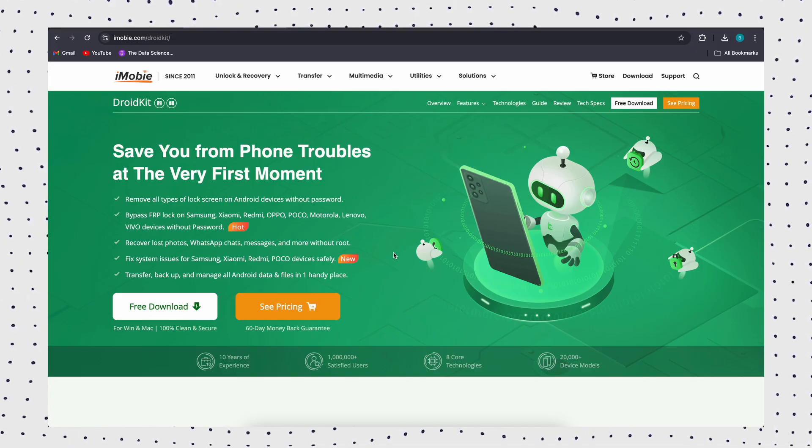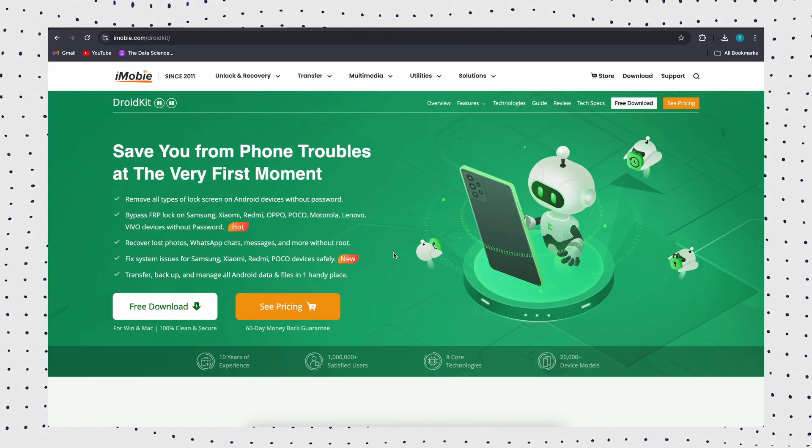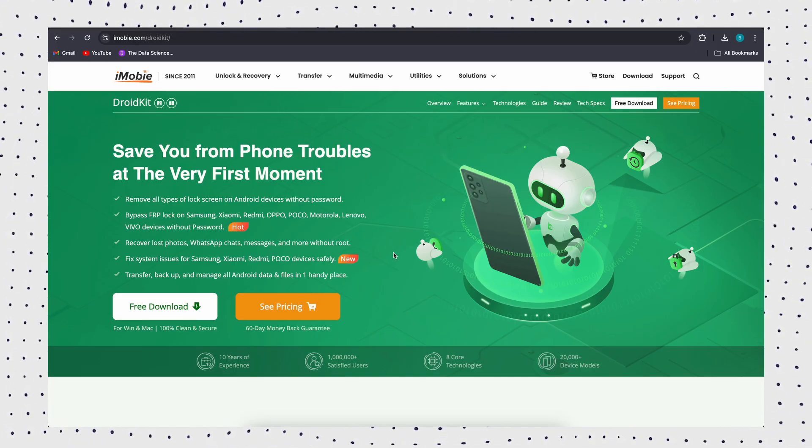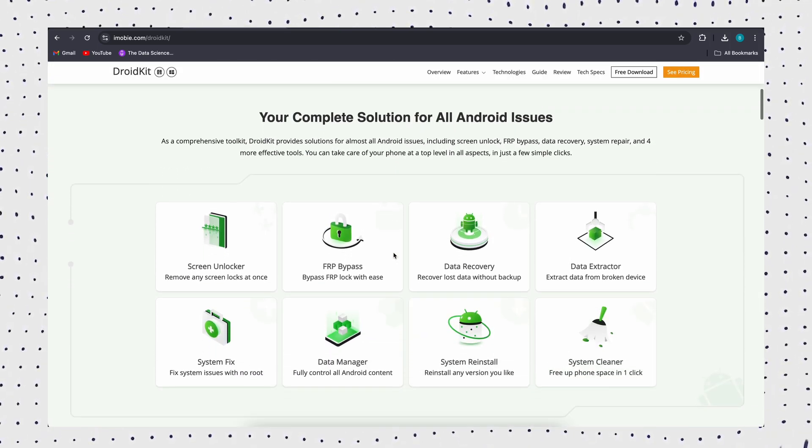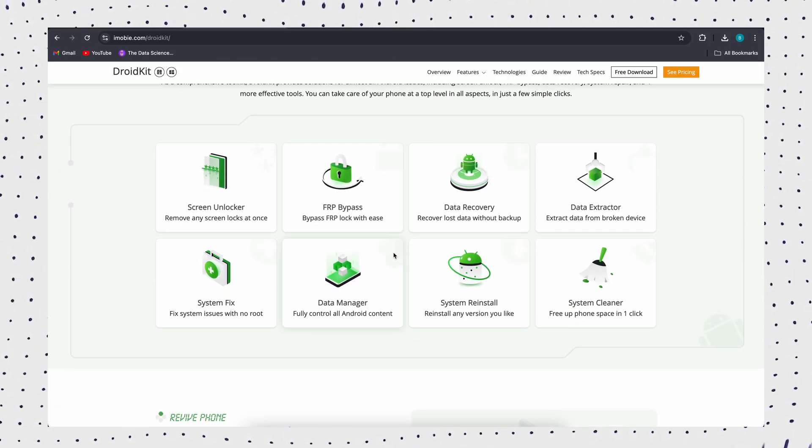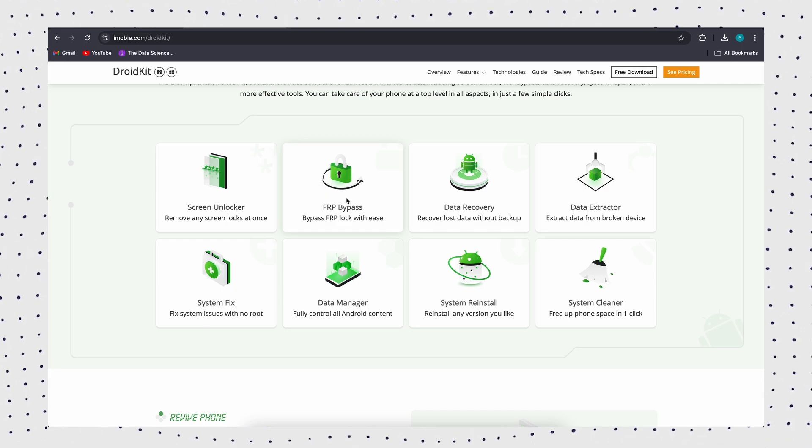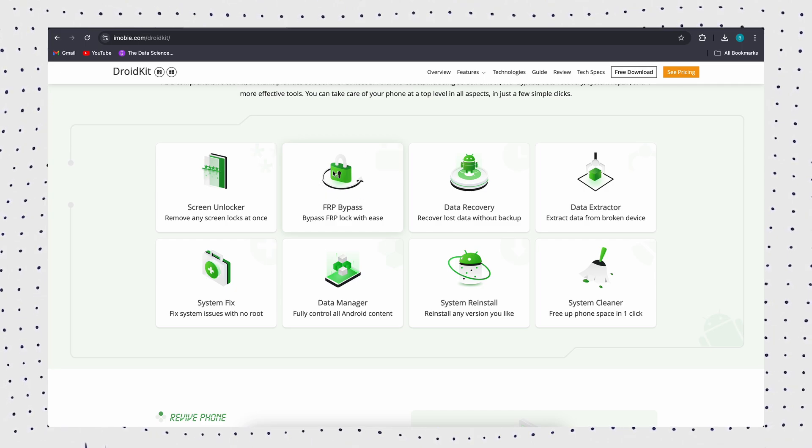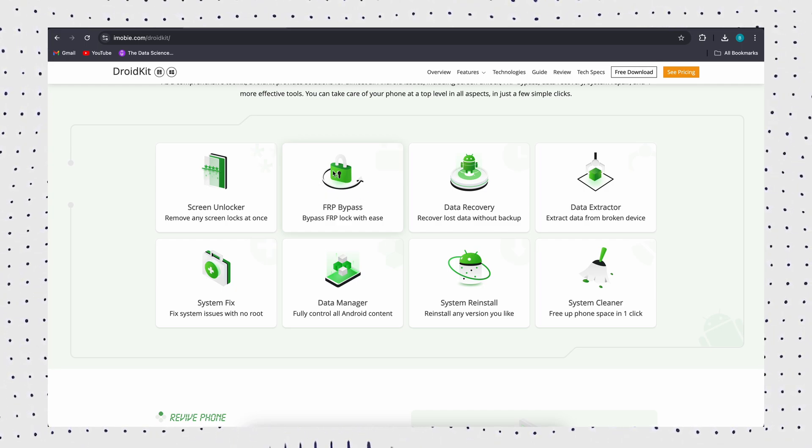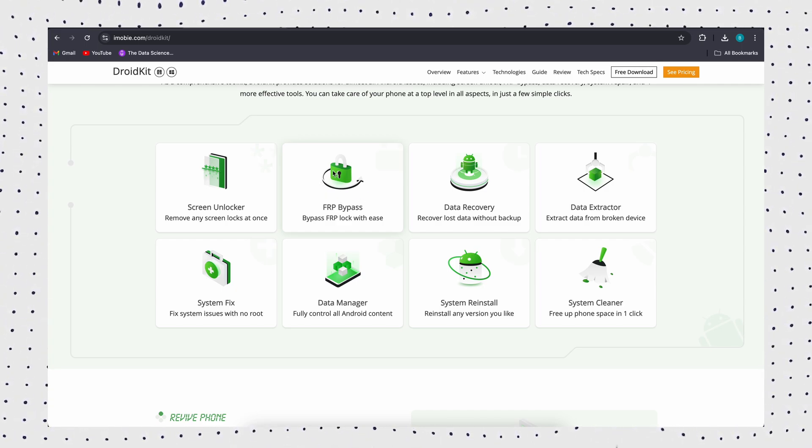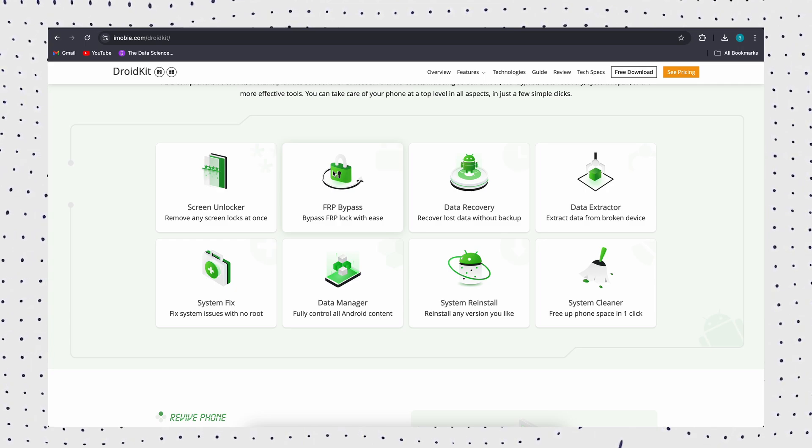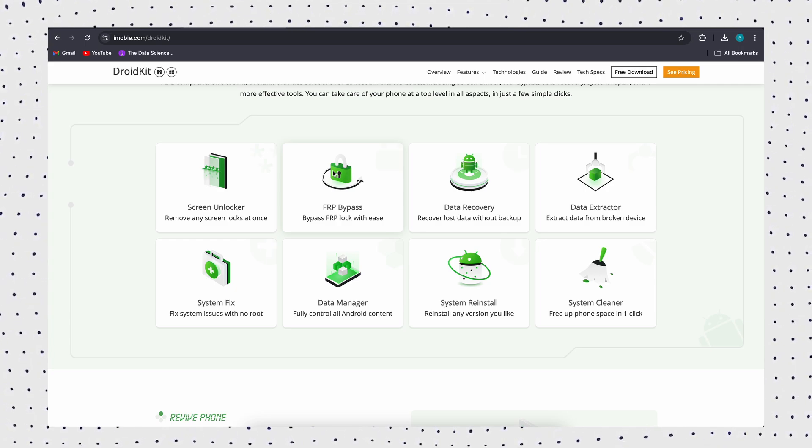Free download the professional Android data recovery tool from DroidKit's official website to retrieve photos on Samsung. With the highest success rate to get deleted photos back, there is no need to root your Android phone before recovering deleted photos. Supports all Samsung phones and tablets, even confined photos from Google, SD card, even a broken Samsung.